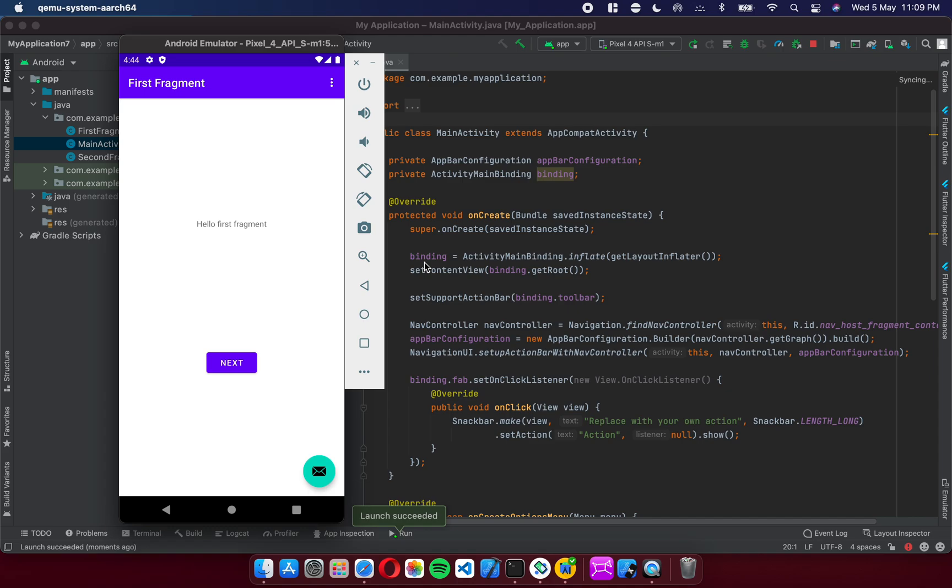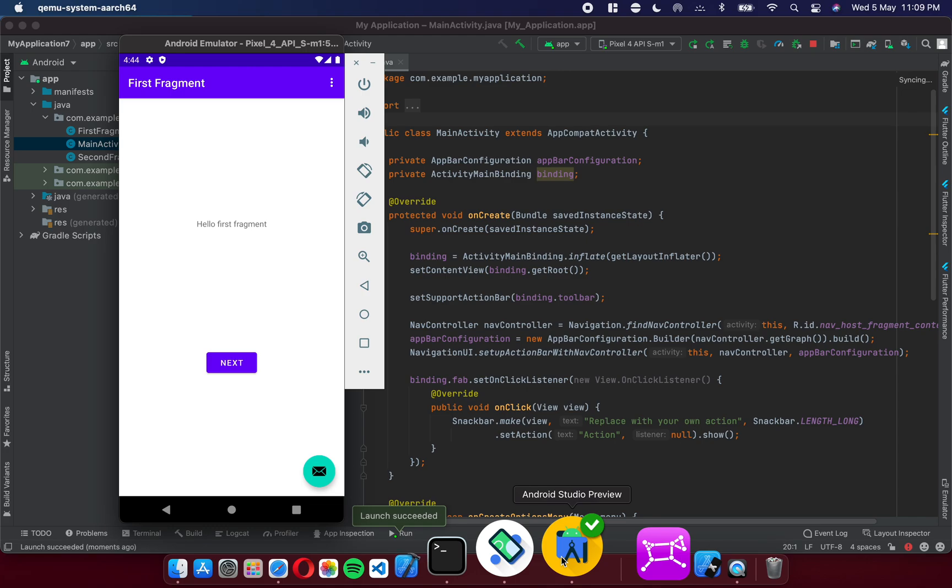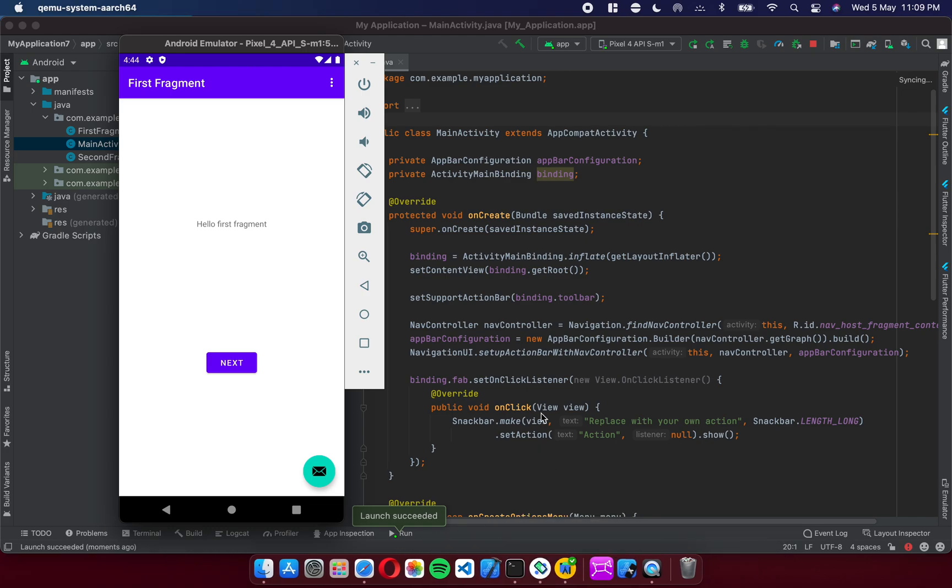So pretty snappy actually. I mean I'm suitably impressed. This is still a beta. It's in the preview channel so expect it to get even better. You can read more about the beta of course on the Android Studio site. But this was just a quick demo to give you a sense of how it works. So thanks.